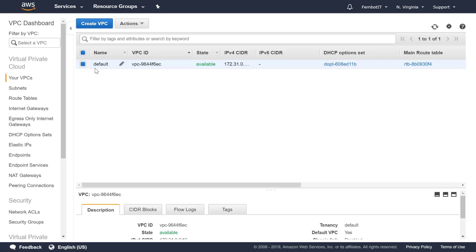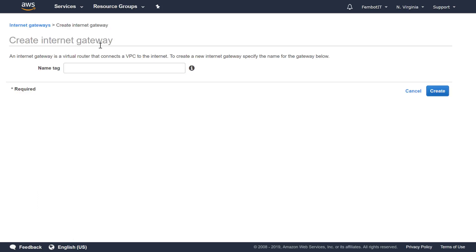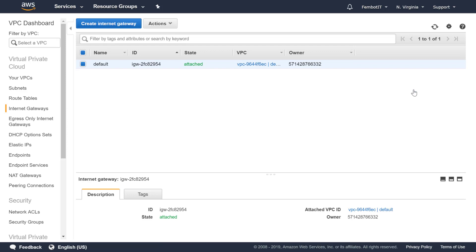So our first step in making these subnets public is to create an Internet Gateway. On the left-hand side we're going to select Internet Gateway, and you'll see we already have a default Internet Gateway that is attached. If we wanted to create a different Internet Gateway, we would click Create Internet Gateway, give it a name, and click Create. The second step is to make sure that you attach your Internet Gateway if you create a new one.